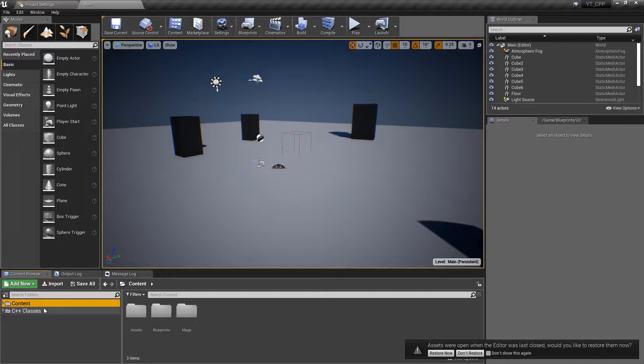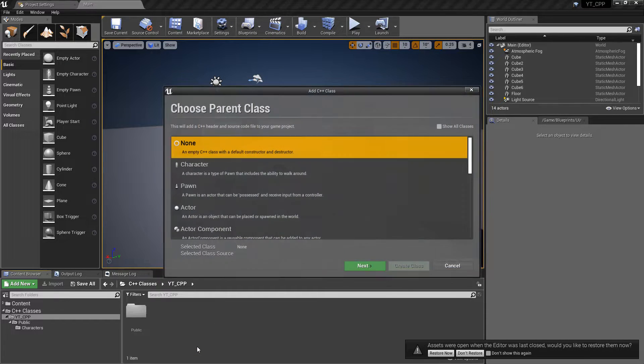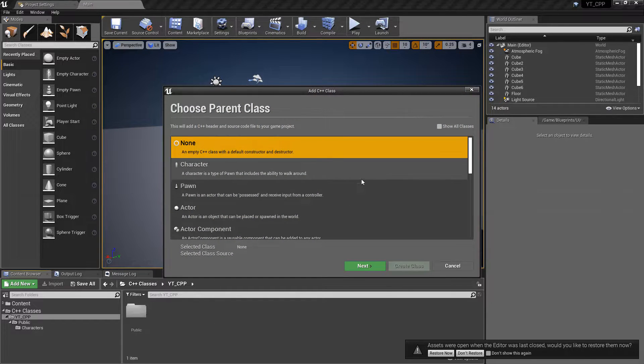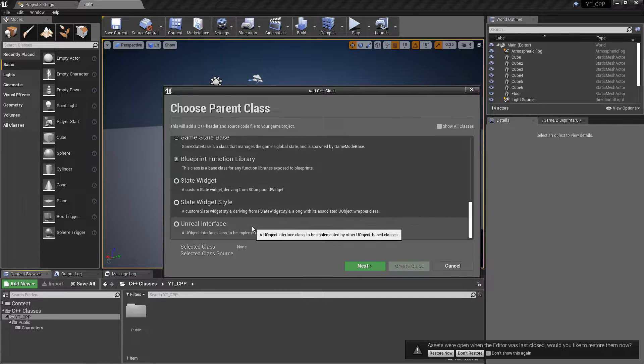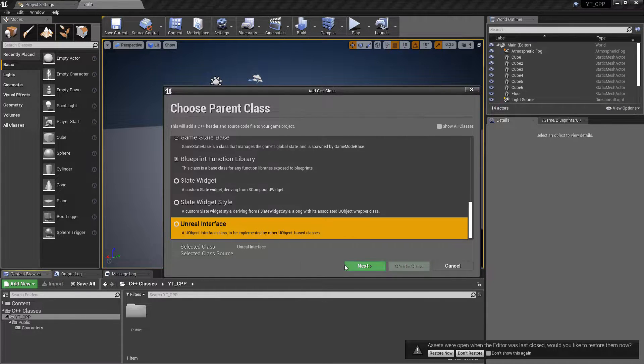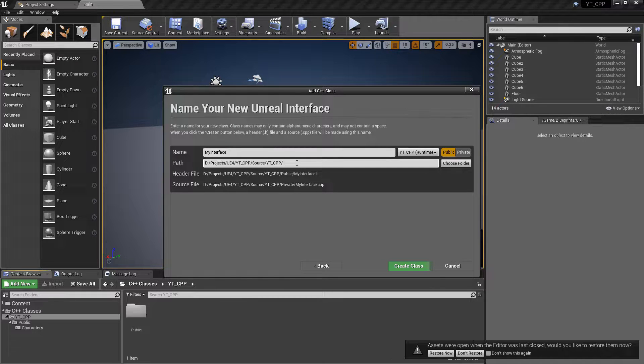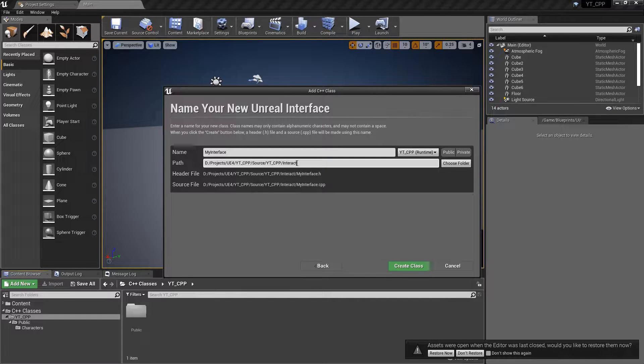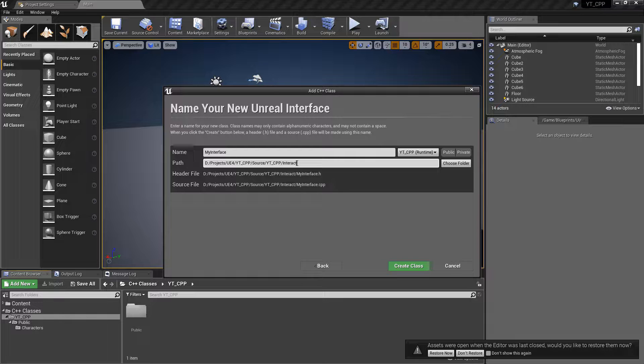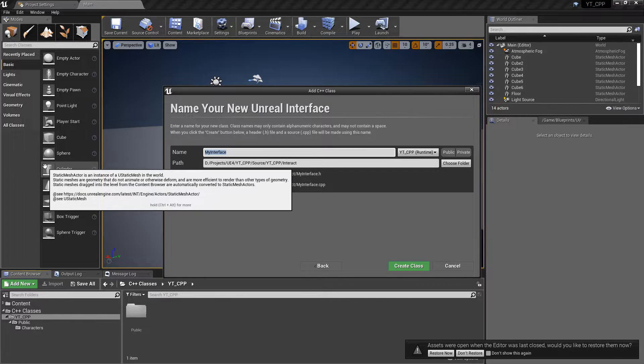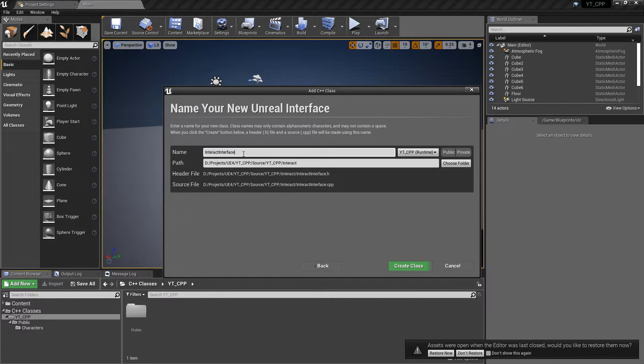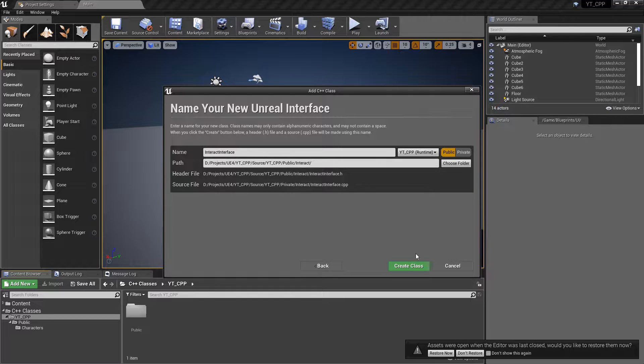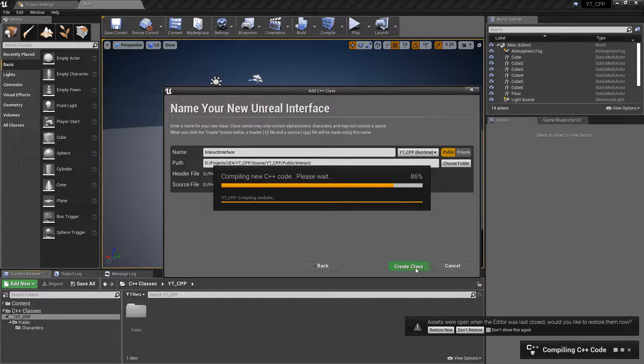To get this started we're going to our C++ class folder, right-click as you do normally, create a new C++ class, and the interface class is actually right down at the bottom under the Unreal interface. I'm going to give this a new folder called 'interact'. This will be leading into some future content where we start implementing interactable classes. With the folder set, I'm just going to name this the interact interface. I'm just going to make sure that this is dropped into the public folder and we can hit create and let this compile and create the new class for us.